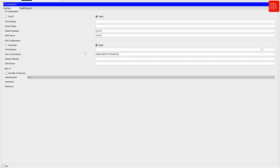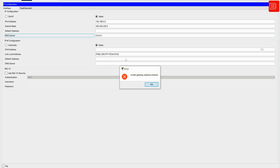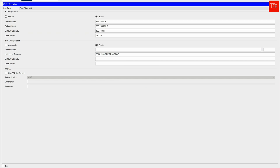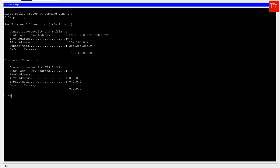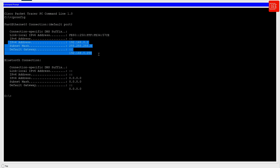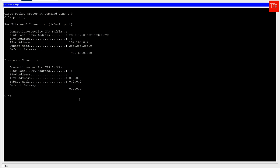Now let's move to Host two. I'll go to IP Configuration and set the IPv4 address to 192.168.0.2, subnet mask slash 24, and the default gateway to 192.168.0.200. I'll close the config and verify via the CLI using 'ipconfig', which confirms the appropriate IPv4 address has been configured on the computer.